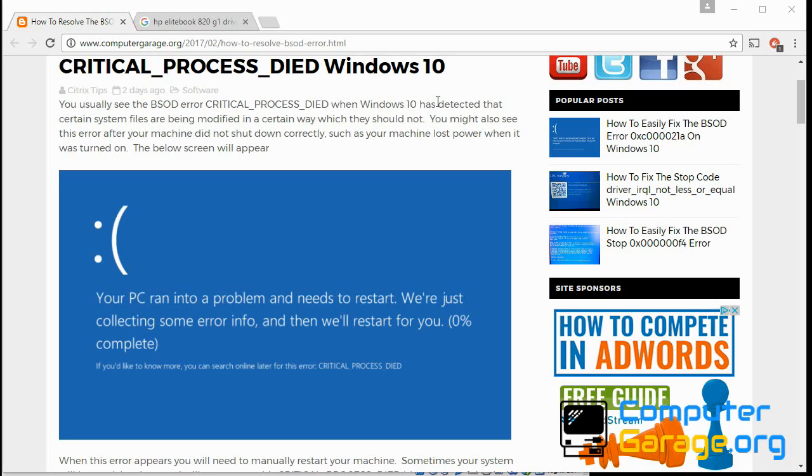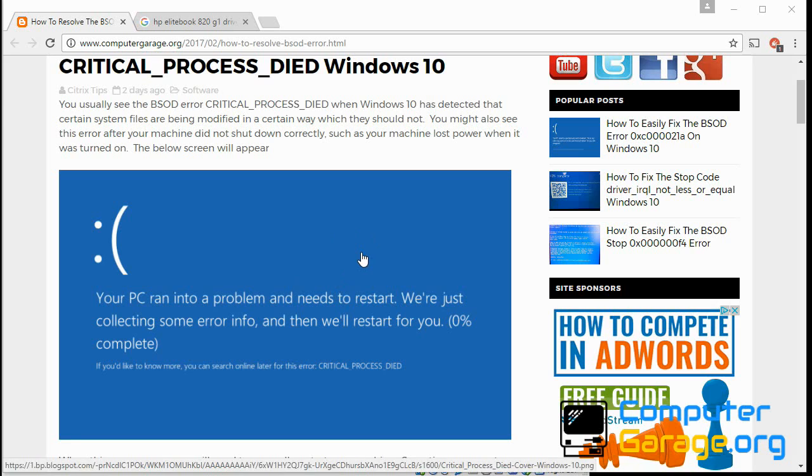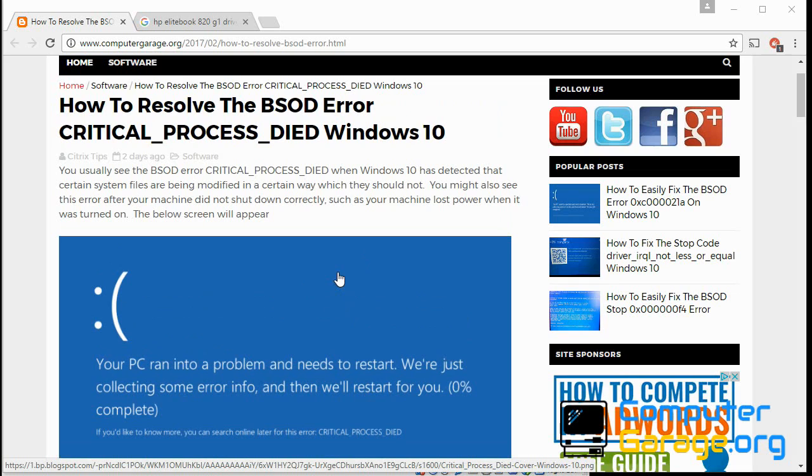Now when you get this issue, you'll see it in two scenarios. Number one, you'll be able to boot to your desktop and your machine will randomly crash showing you this error screen.